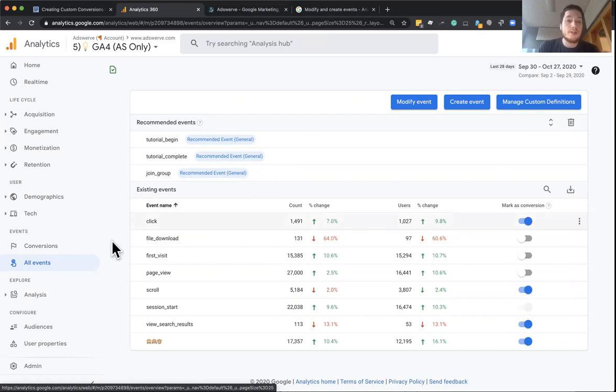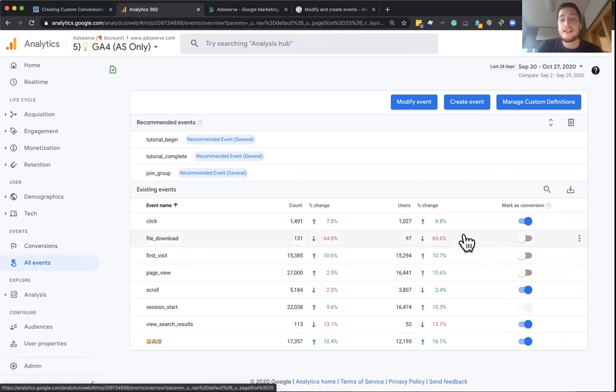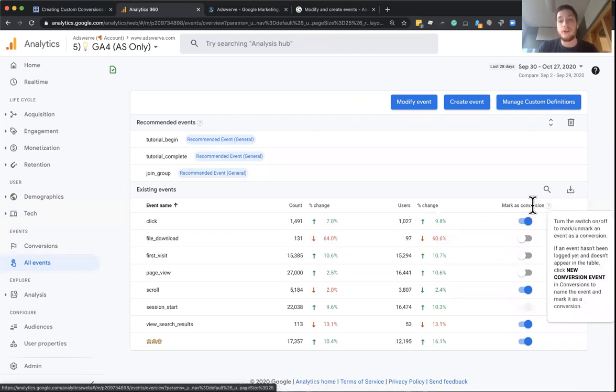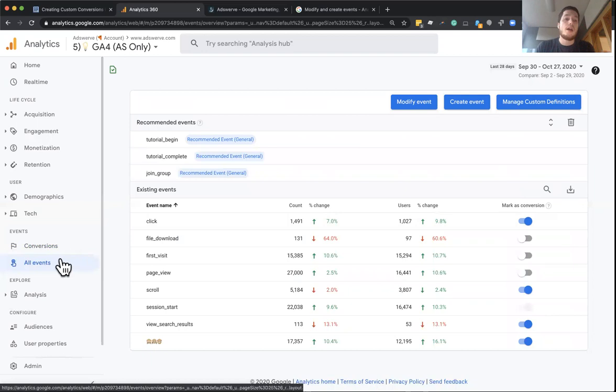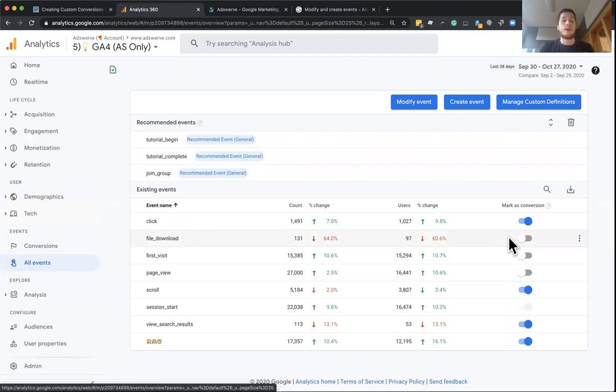So if you go into your events report, you're going to notice that on the right-hand side, there's a column to mark as a conversion. Now that I'm in this events report, what I can do is if I have an event that I know is really important and I want it to be a conversion, such as this example,